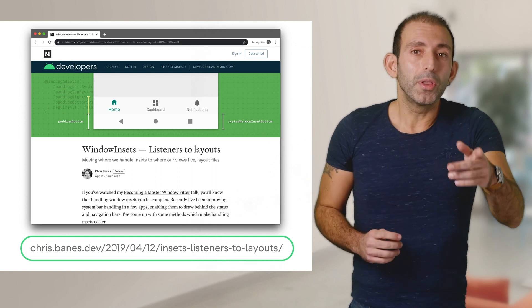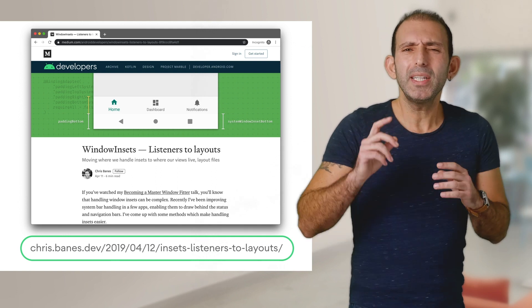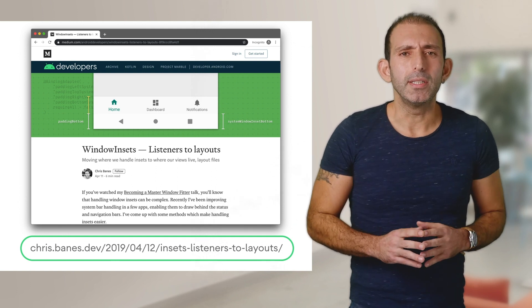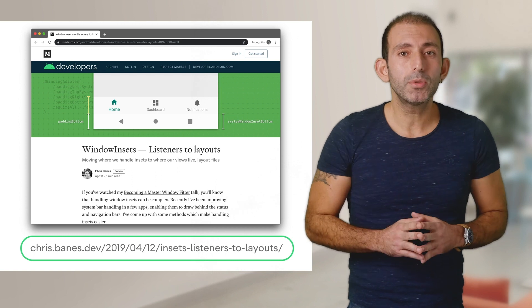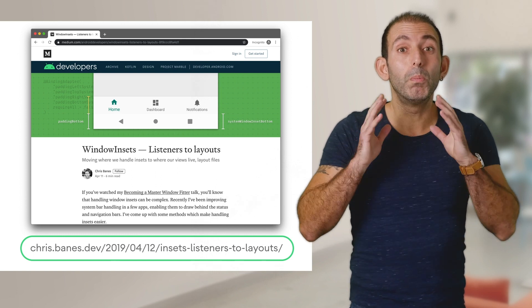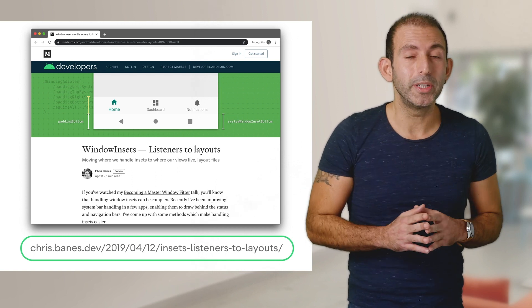If you liked the video, please hit the like button and subscribe to the channel for more awesome Android videos. Thanks for watching — don't forget to inset your app controls and swipe happily.